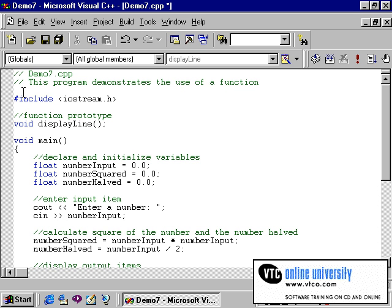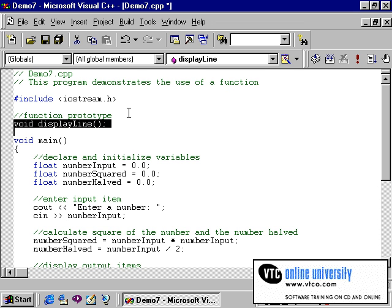I will use the program we used in the previous segment to discuss in detail each of the three components of a function. First, you must declare a function prototype. In our example, the function prototype is simply void display line. A function prototype is in essence declaring the function to C. If the program or defined function is located after the main function, the program will have one function prototype for each function definition. You usually place the function prototypes at the beginning of the program after the include directive, such as in the example that you see.